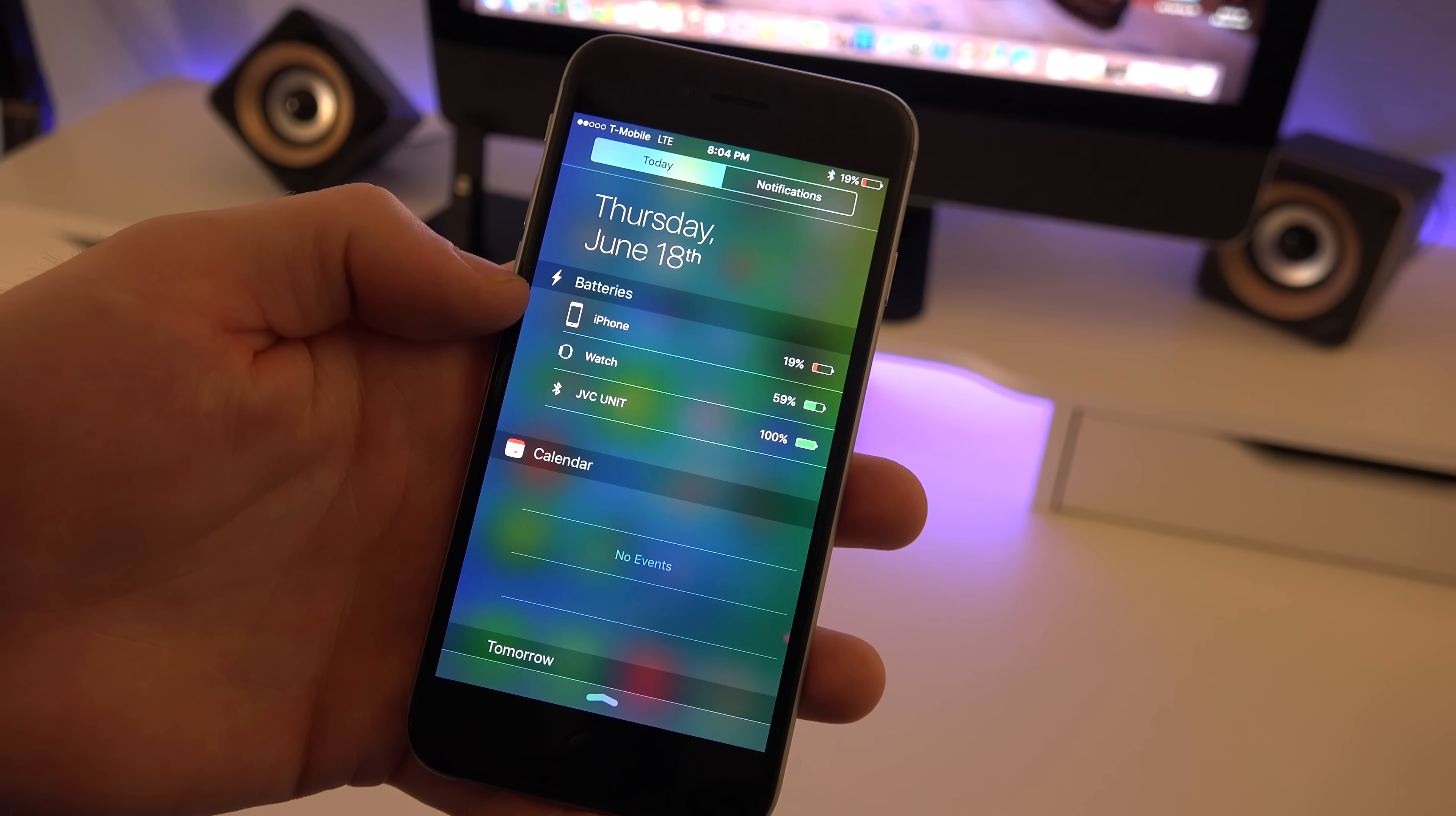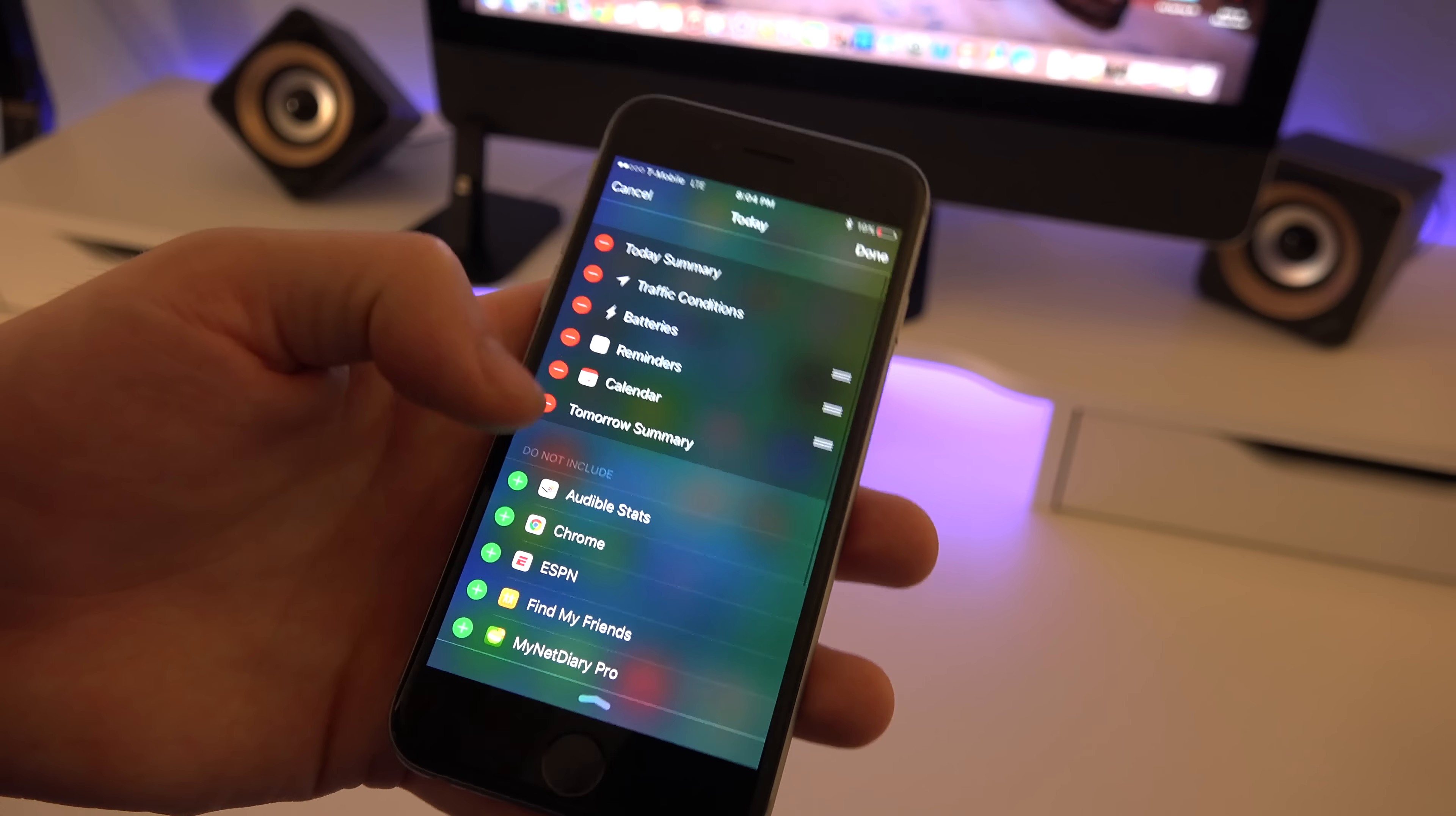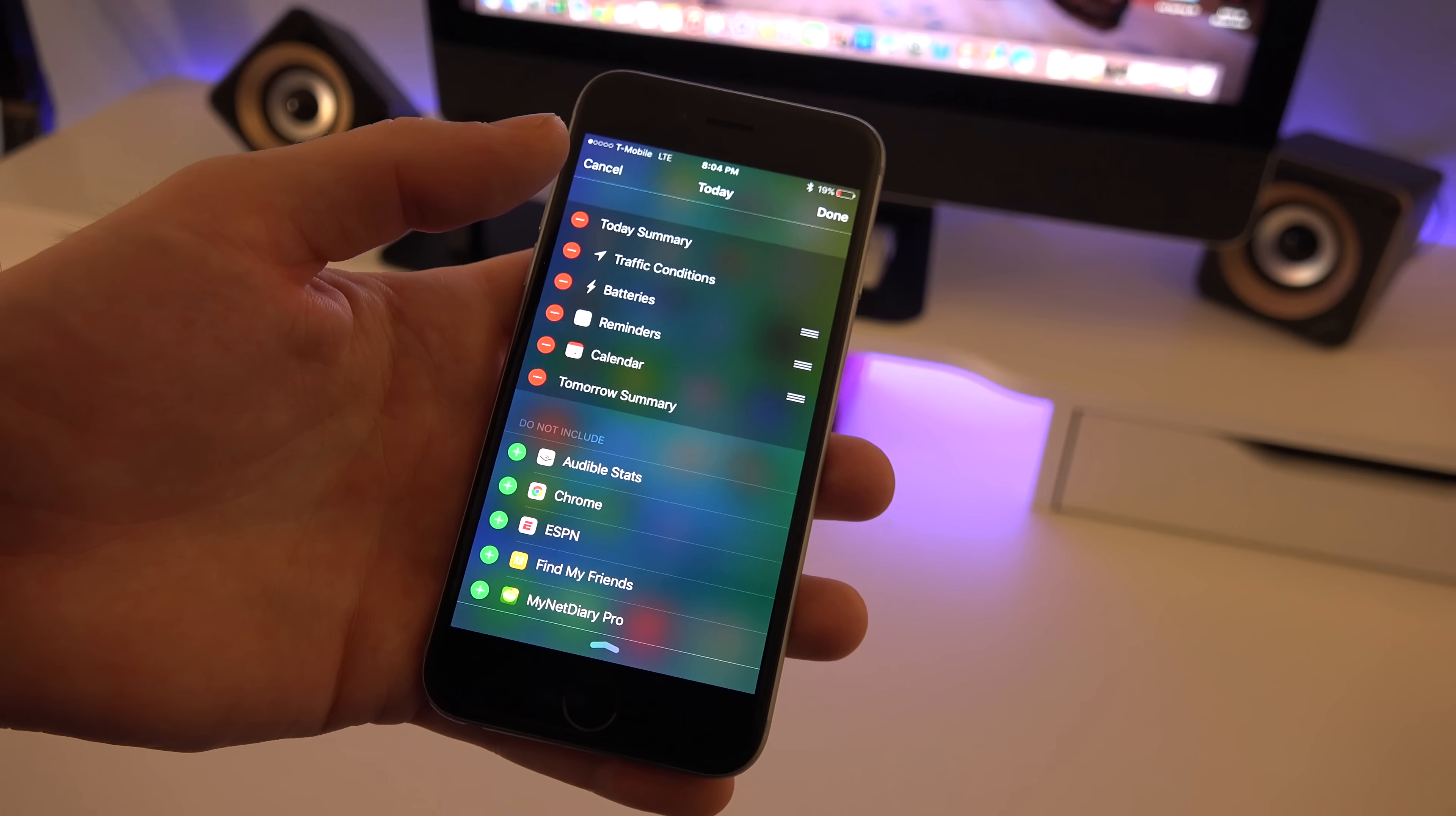In order to turn that on you want to scroll down and click edit. Then from there you just want to click on the battery and move it up so it's included.